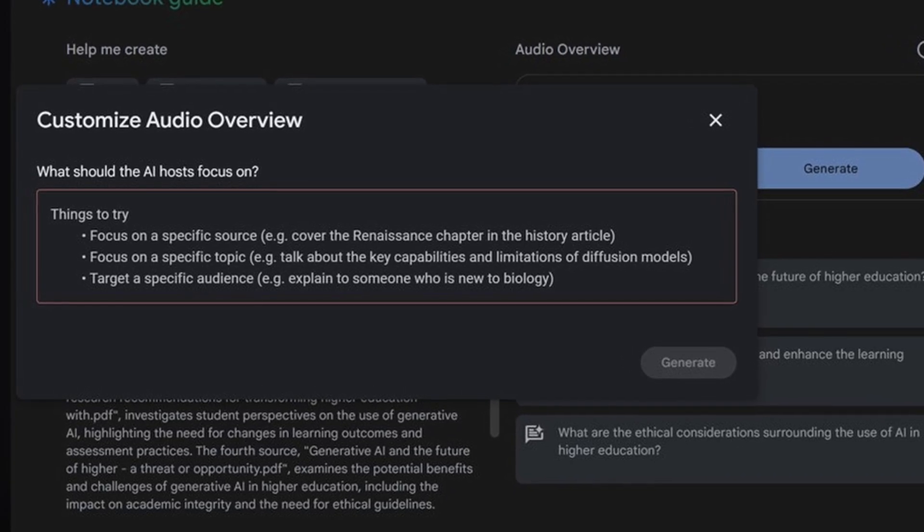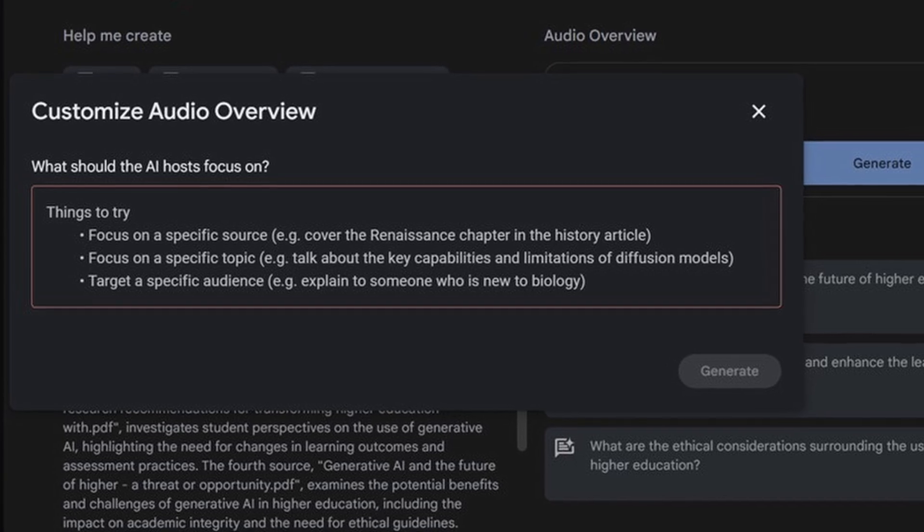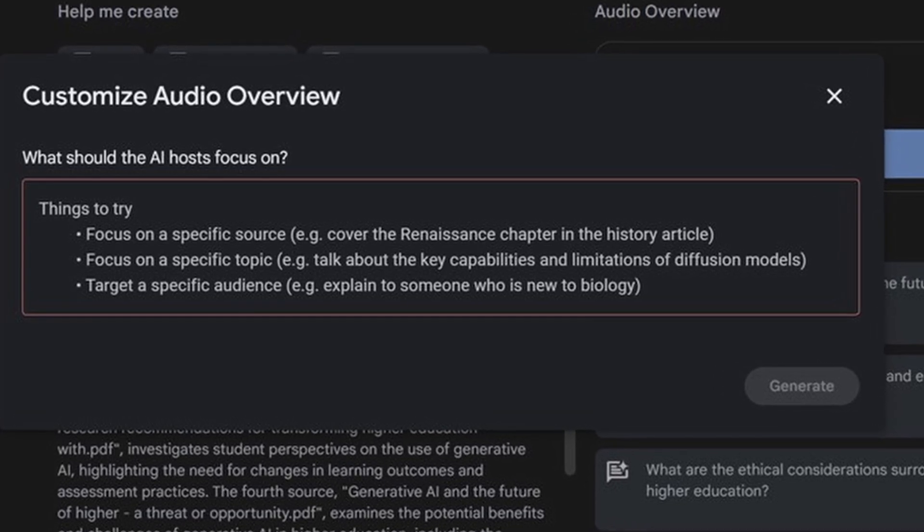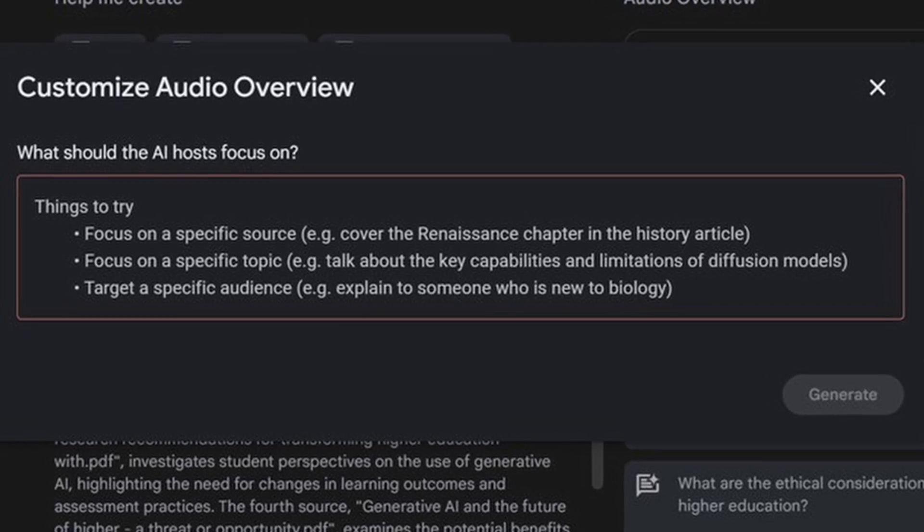If you click on customize, it'll ask: what should the AI host focus on? It gives you examples — focus on specific sources, like covering the Renaissance chapter in a history article, or focus on a specific topic, or target a specific audience. That is really powerful because now it's as if you're giving a note to the podcast host and telling it what to focus on, how to make it geared, what to incorporate. Think about how this can now be applied in your course, with your topic, with your sources. The limitations are limitless — it's all about your creativity.